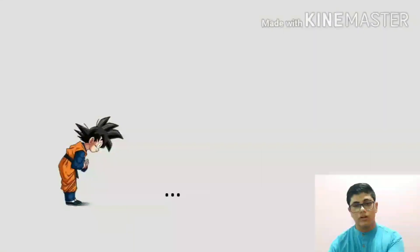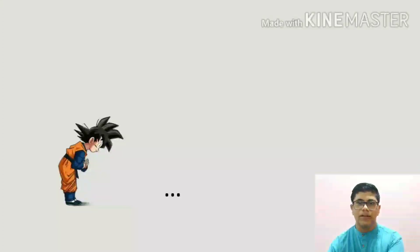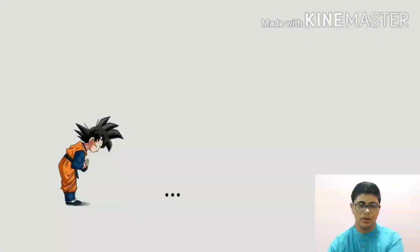Thank you for watching till the end. If you liked this presentation, please like, comment, and share the video to help others learn this topic.